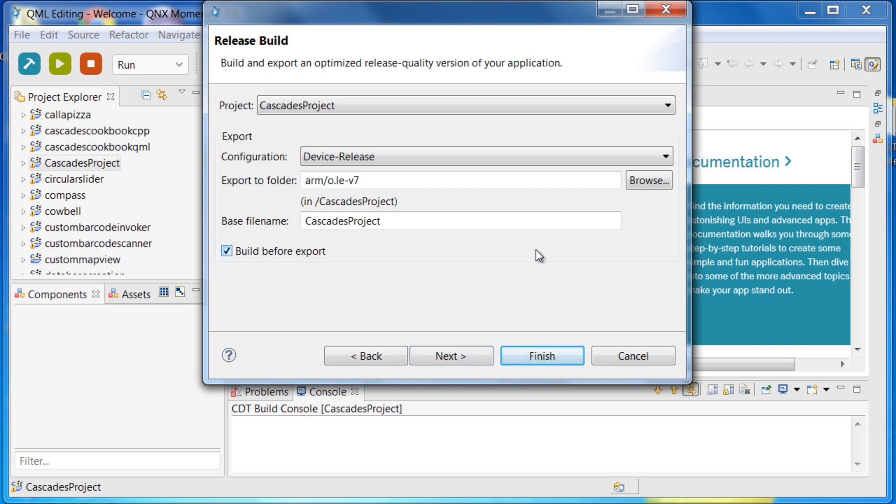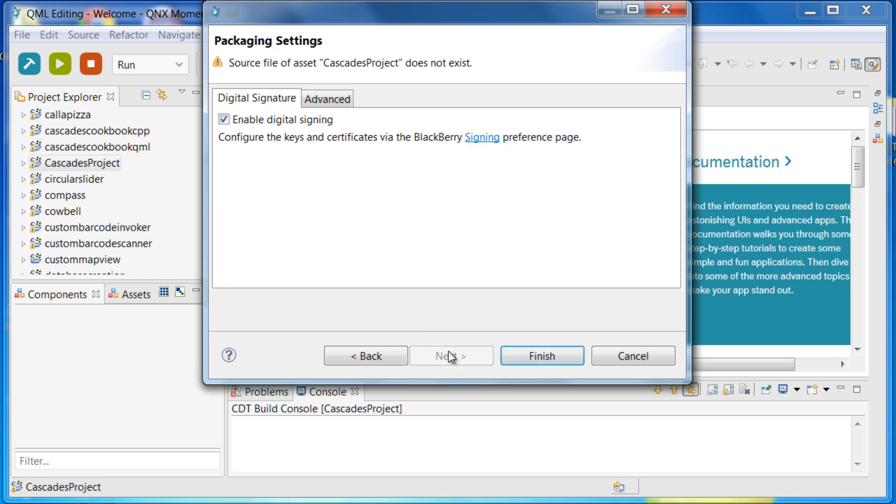Once you are done, you will be taken to a second dialog. There, make sure to click the build before export checkbox and select a location to save the bar file. Finally, click next.